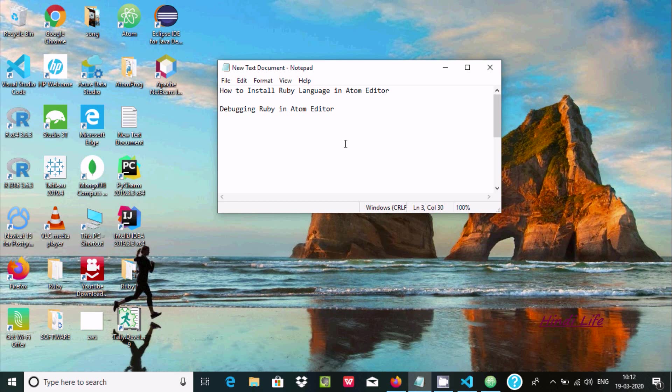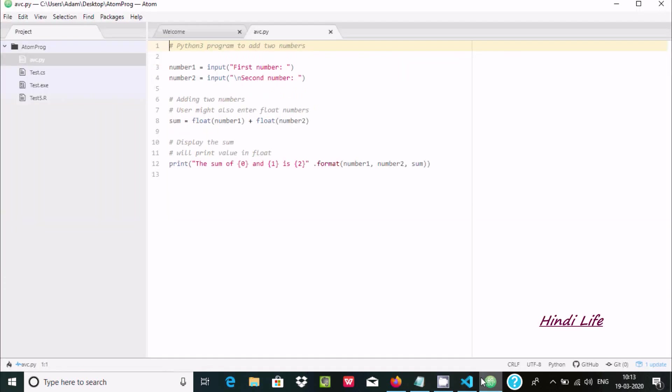Hello friends, today I'm going to discuss how to install Ruby language in Atom editor and how we can debug Ruby programs in Atom editor. This is Atom editor, and the first thing you need to do is go to the File tab and go to Settings.